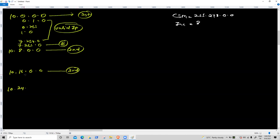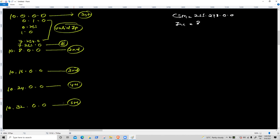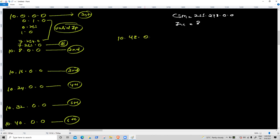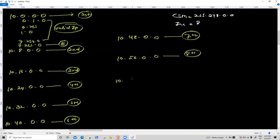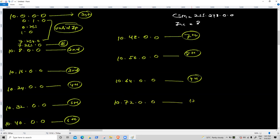Continuing: 10.8.0.0 + 8 = 10.16.0.0 (3rd), 10.24.0.0 (4th), 10.32.0.0 (5th), 10.40.0.0 (6th), 10.48.0.0 (7th), 10.56.0.0 (8th), 10.64.0.0 (9th). Each network increments the second octet by 8. Broadcast for each is [network second octet + 7].255.255.